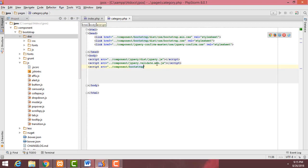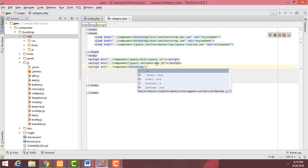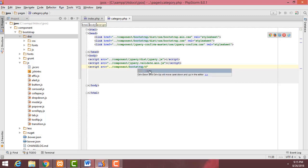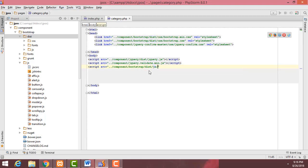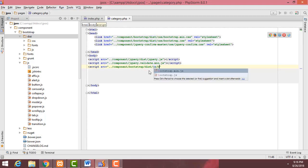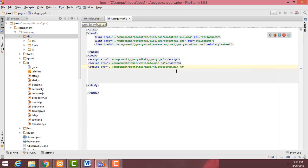Inside the bootstrap dist/js folder, get bootstrap.min.js. This file is also needed.